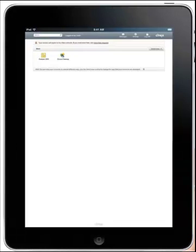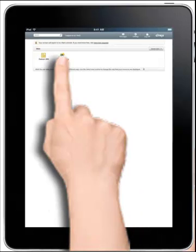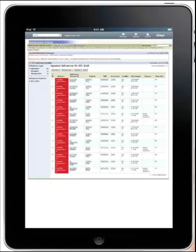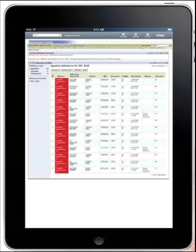He is now authenticated to the Citrix web interface and can select any of the secured applications, including the Exact Access Clinical Desktop, which provides single sign-on to any of his clinical applications through the Exact Access launch page. To streamline access, the McKesson Physician Portal is configured to automatically launch each time the physician logs in to the Exact Access desktop.